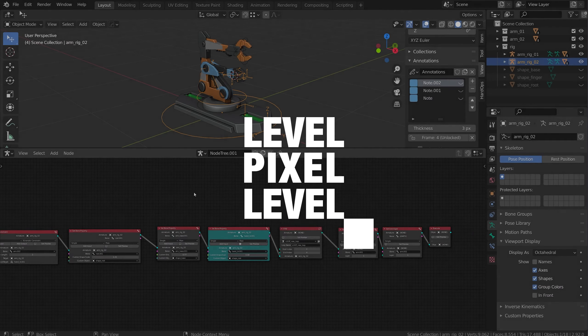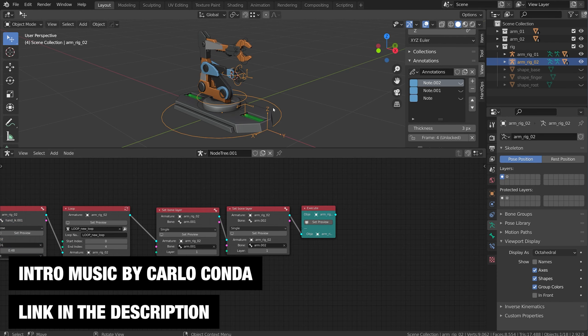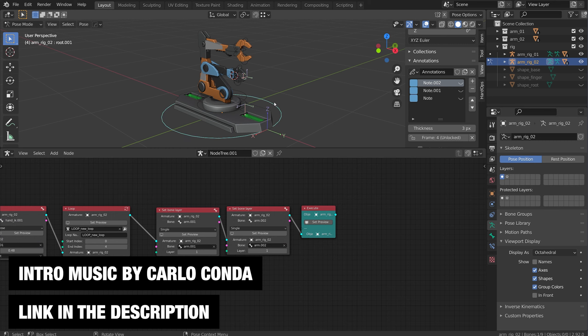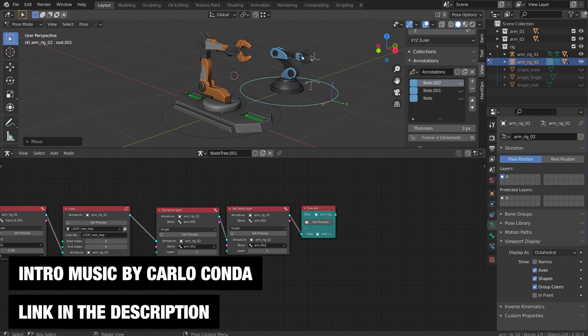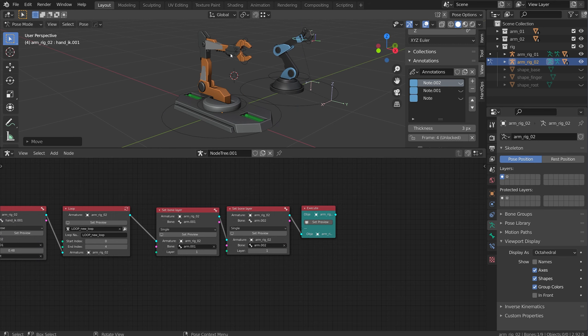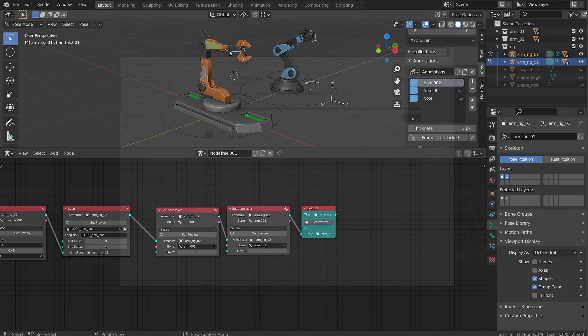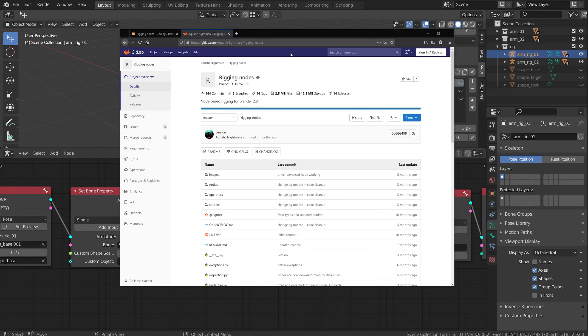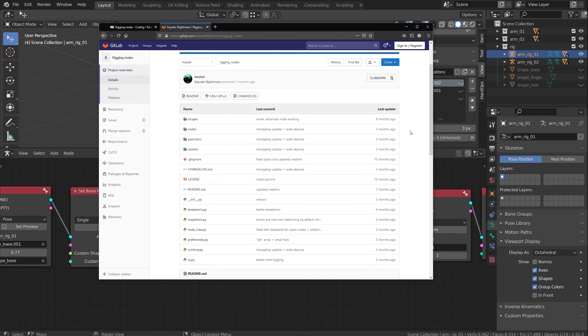Hey, welcome to Level Pixel Level. Today I want to give you a general overview of rigging nodes in Blender. Rigging nodes is an add-on that allows you to create rigs by connecting nodes in Blender. The add-on was created by Aquatic Nightmare, and I've left the link in the description if you want to download it and try it out.